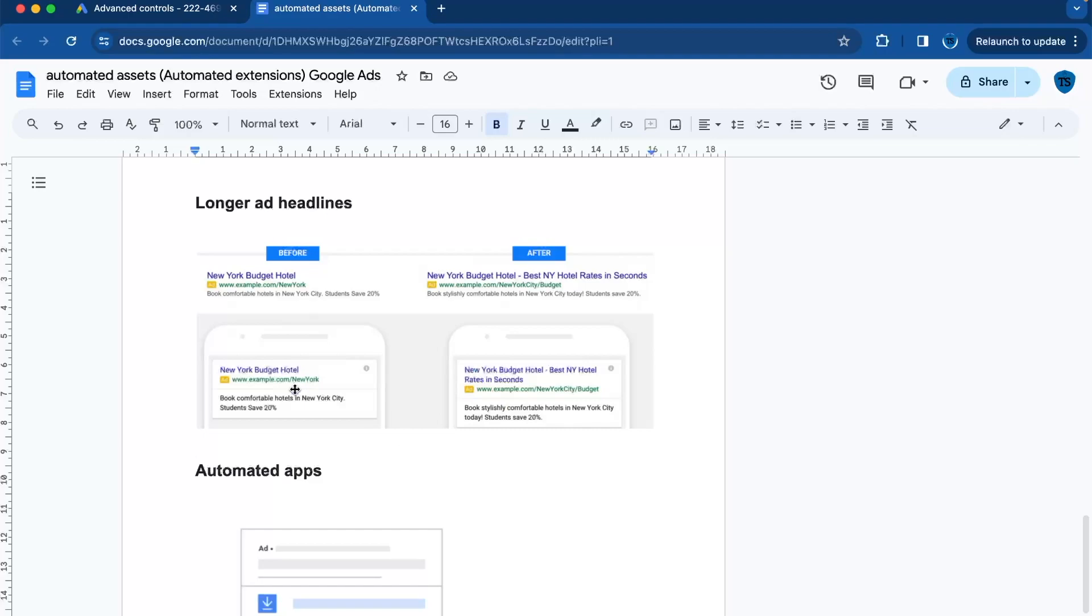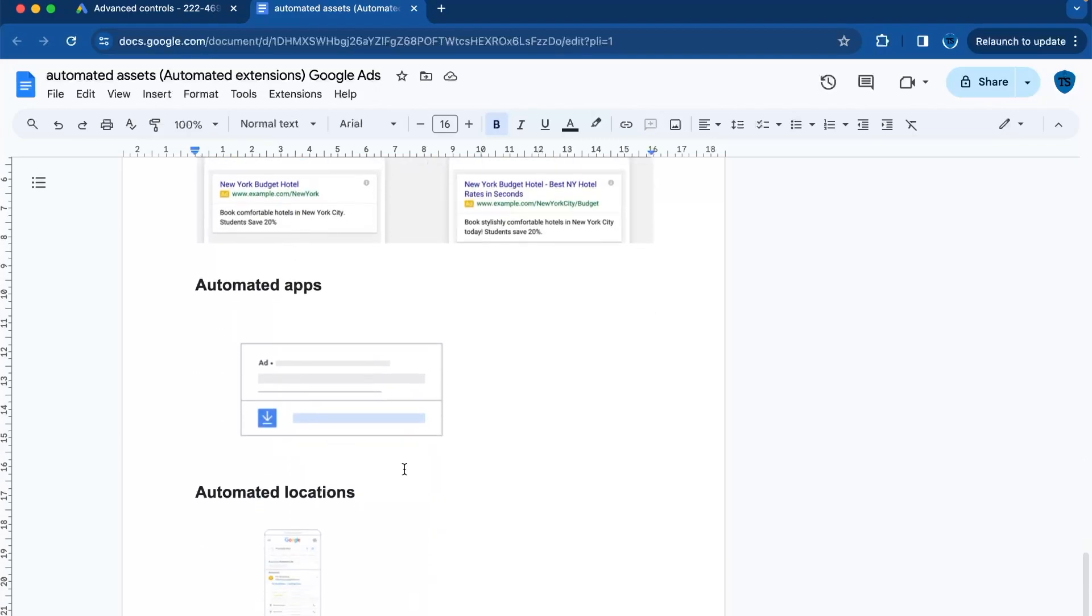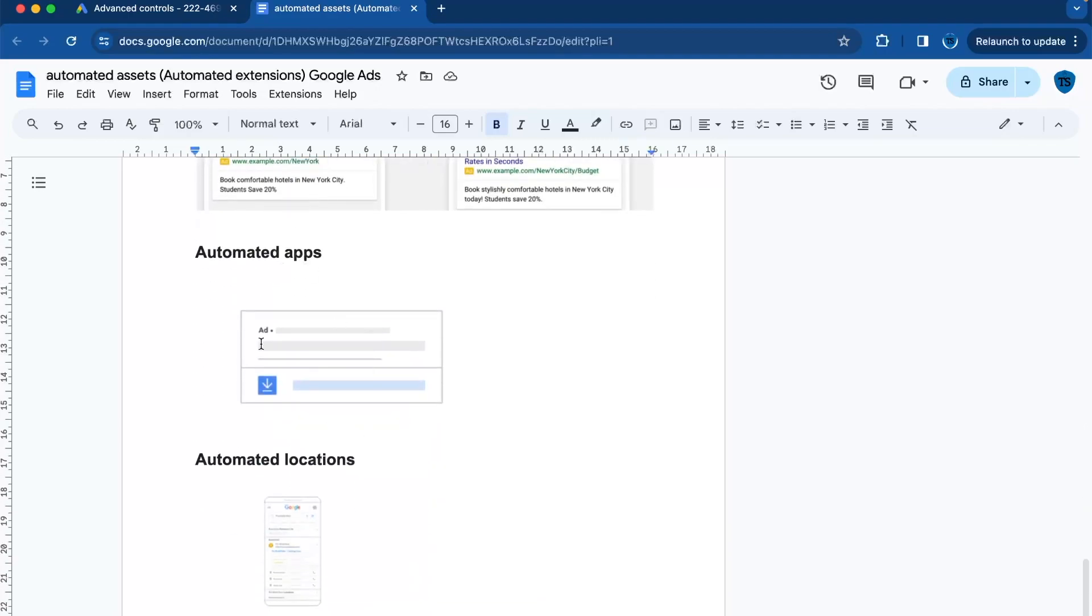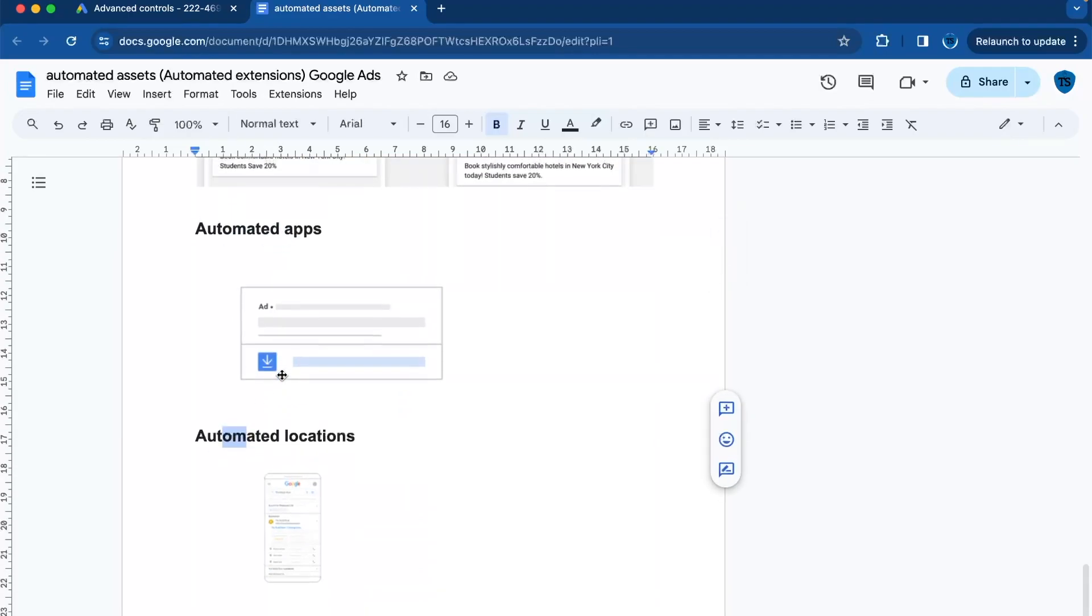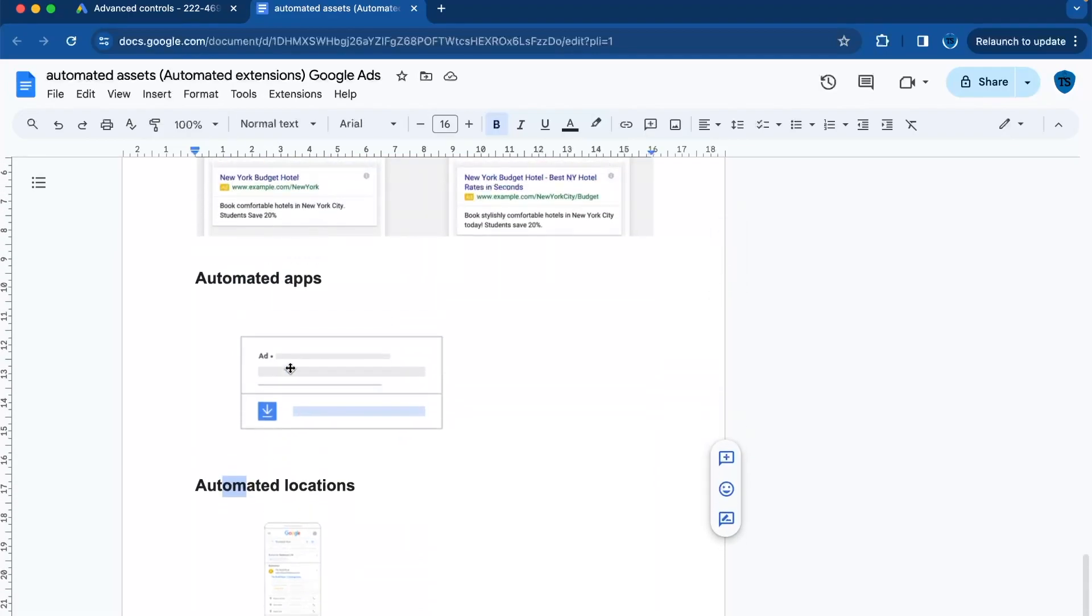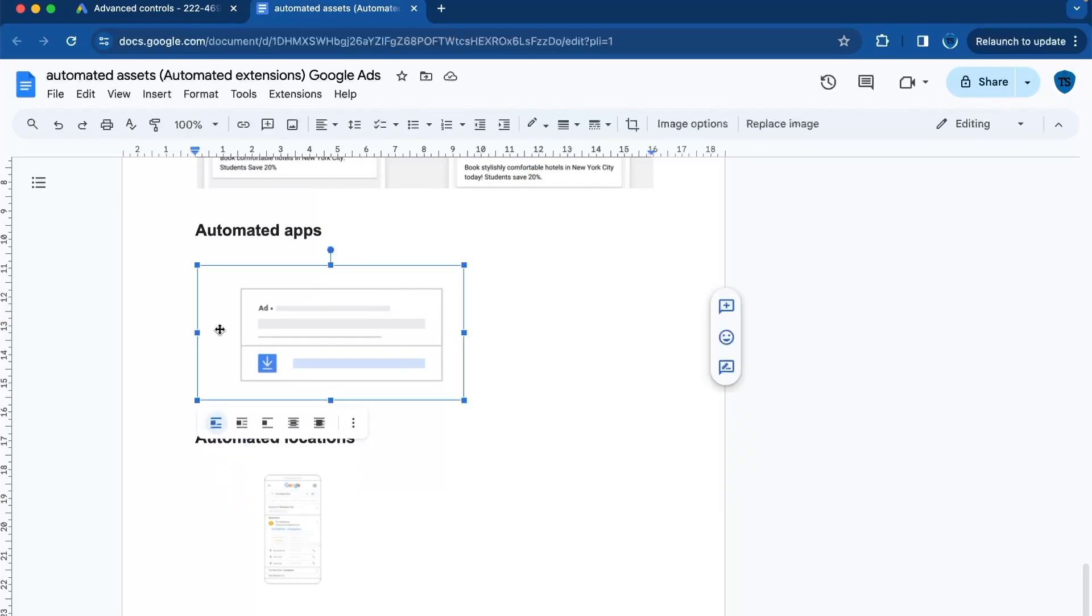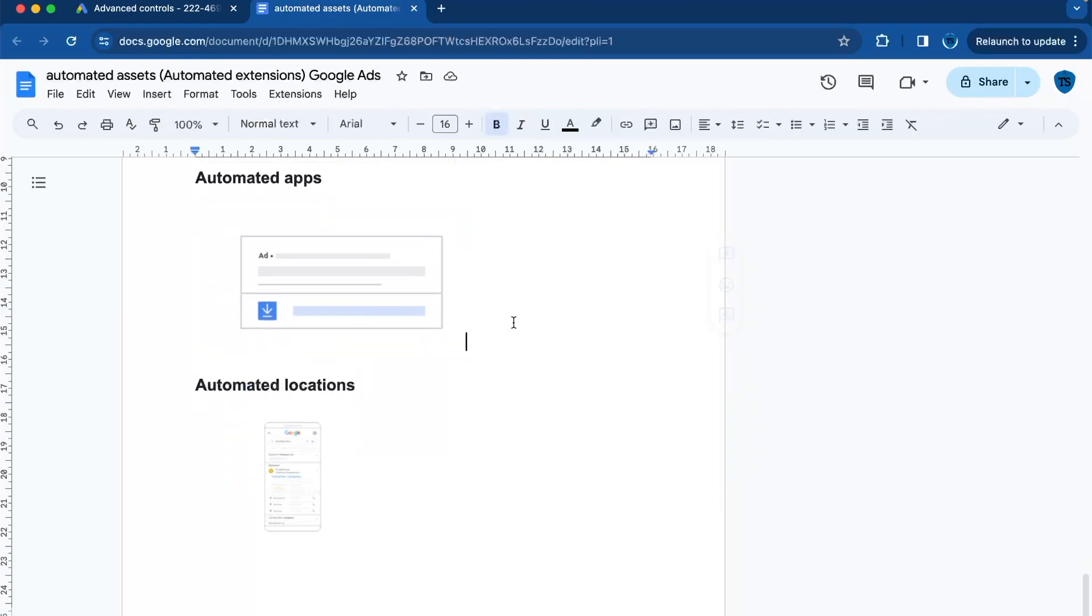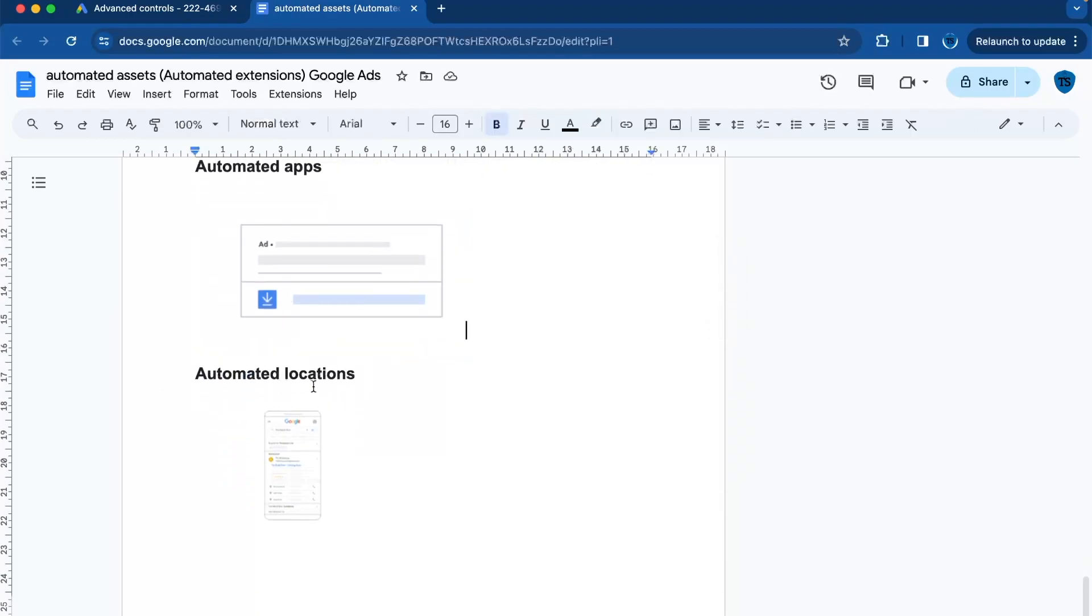Then there are two more left: automated apps and automated locations. Automated apps are extensions that promote your mobile or tablet across Google search network. If you use an app and you want to drive installations or engagement for your ads, you can use automated apps. Then automated locations—these show your business location. Use them if you want to attract local customers to your store.